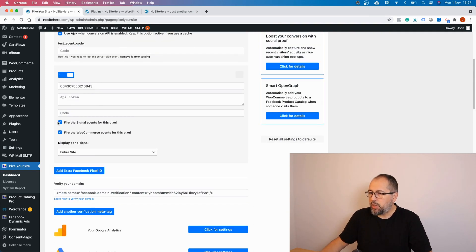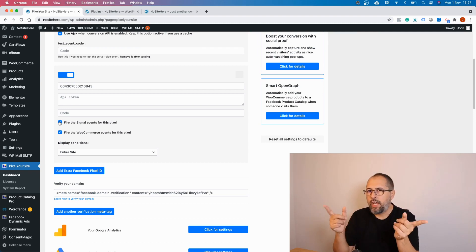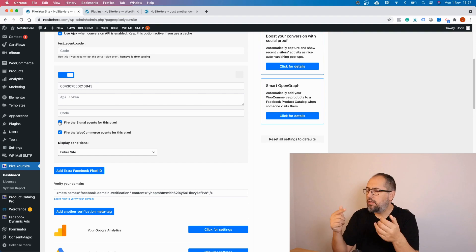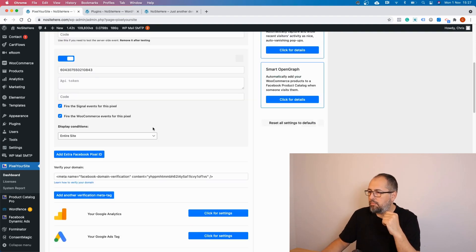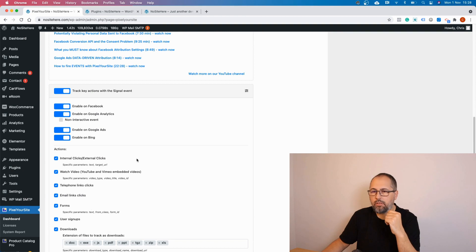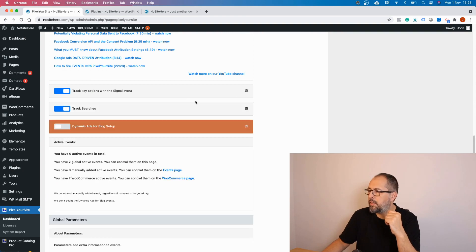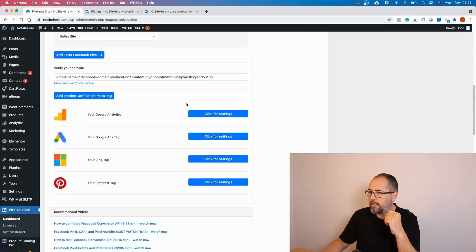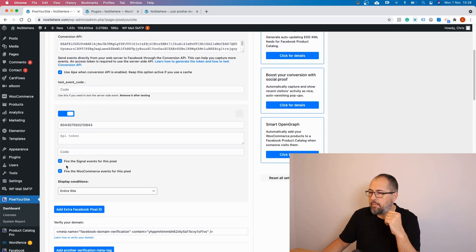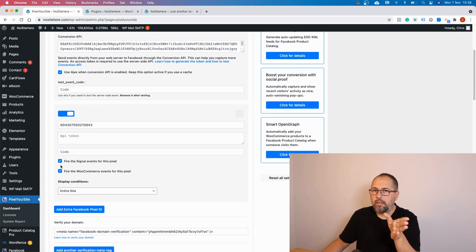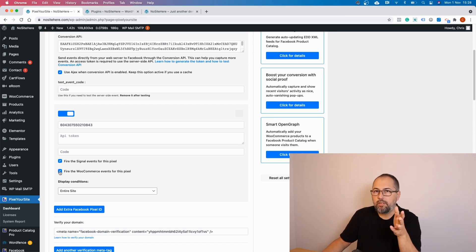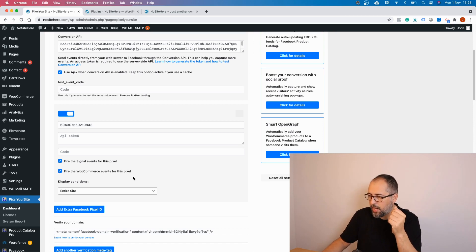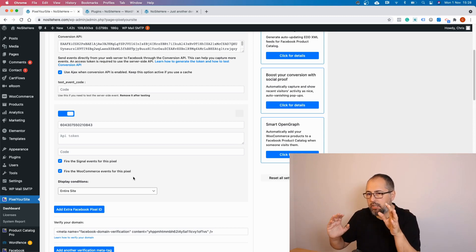I have the option to disable the Signal event. The Signal event is a custom event that tracks a lot of actions. You can enable or disable triggers for this event, so you can disable the Signal event for this particular extra pixel. You can also disable WooCommerce events if you want — if not, everything will be sent for both the main and the second pixel.